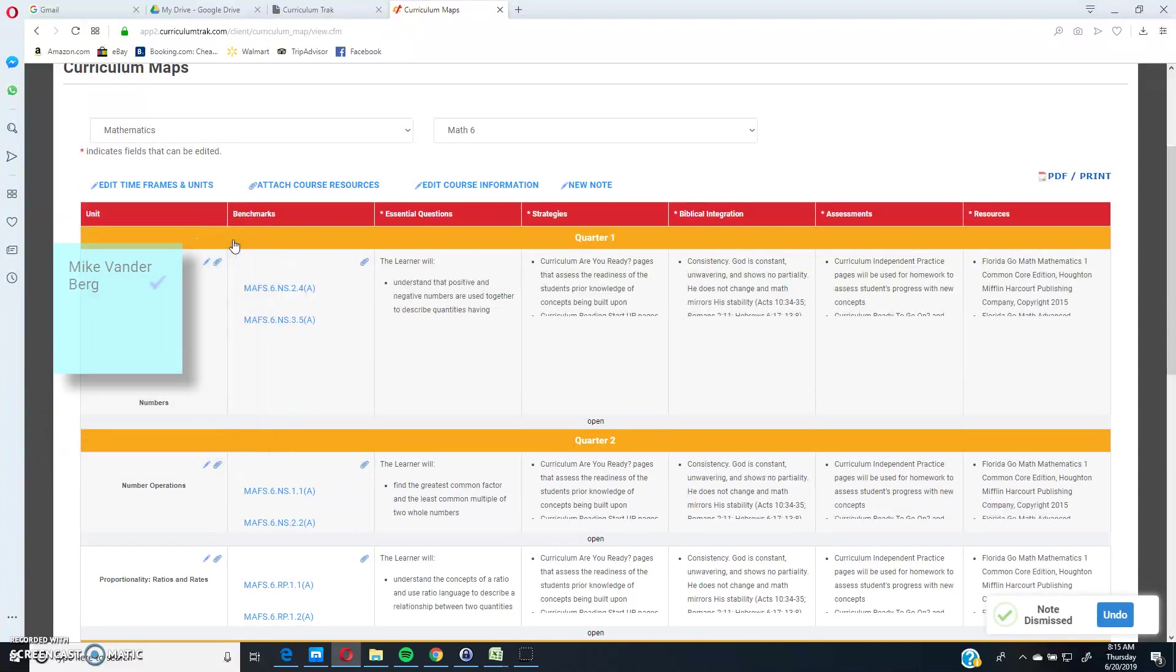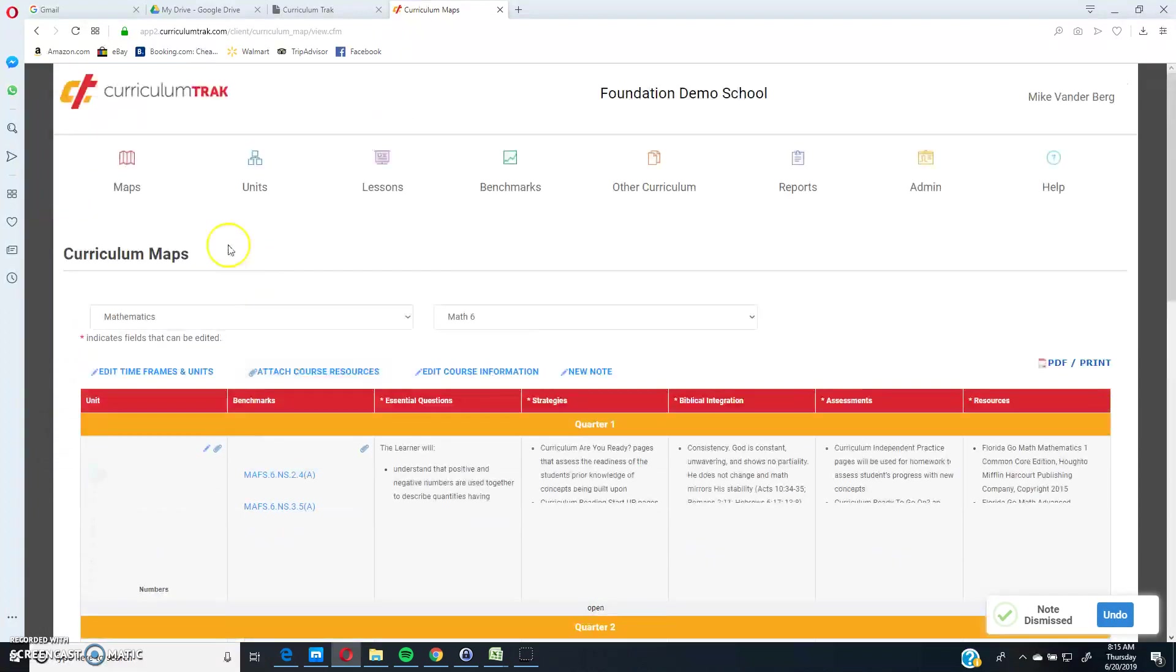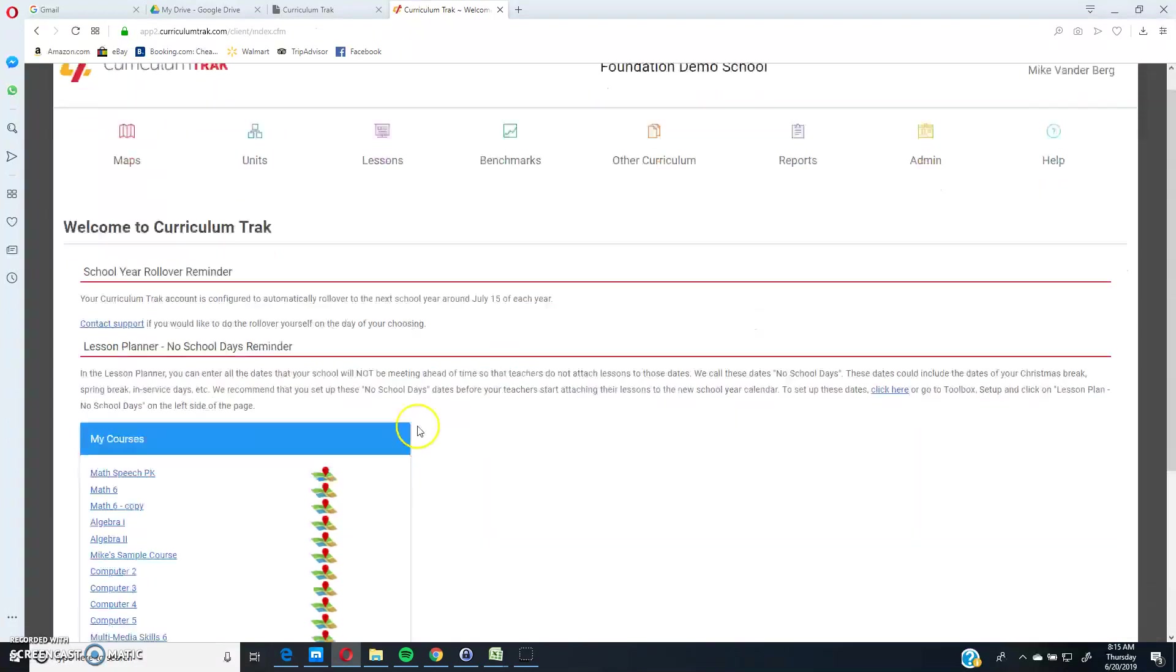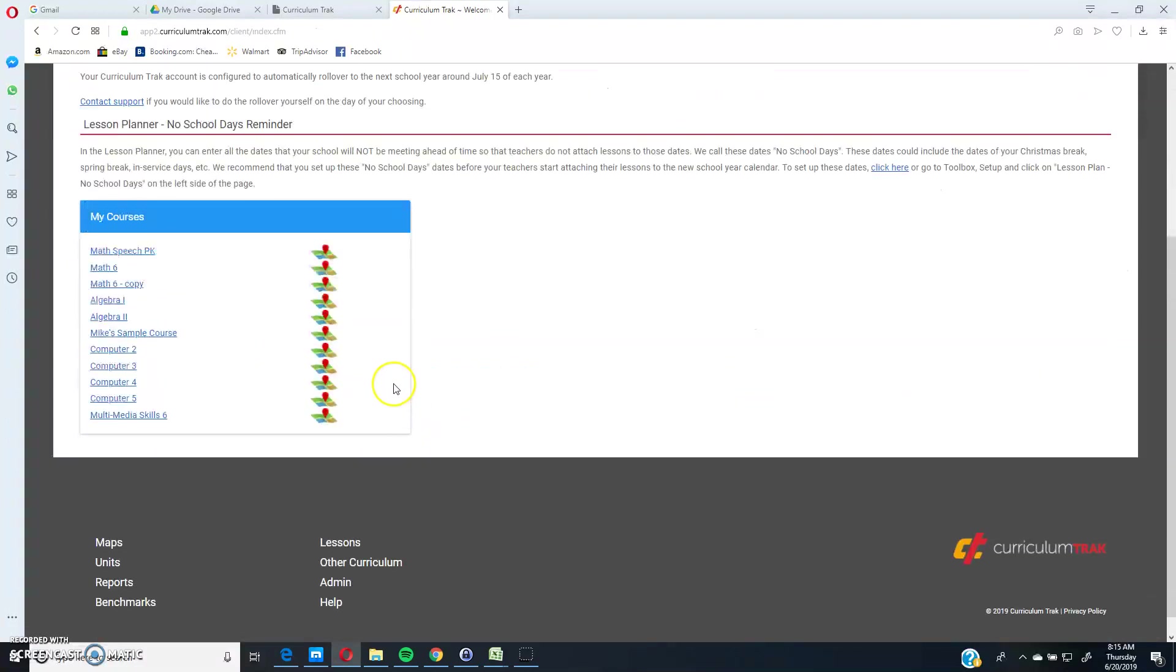Let's go ahead and just dismiss that note. And now if I come back to the dashboard, notice that it's gone. This now concludes this video on sticky notes.